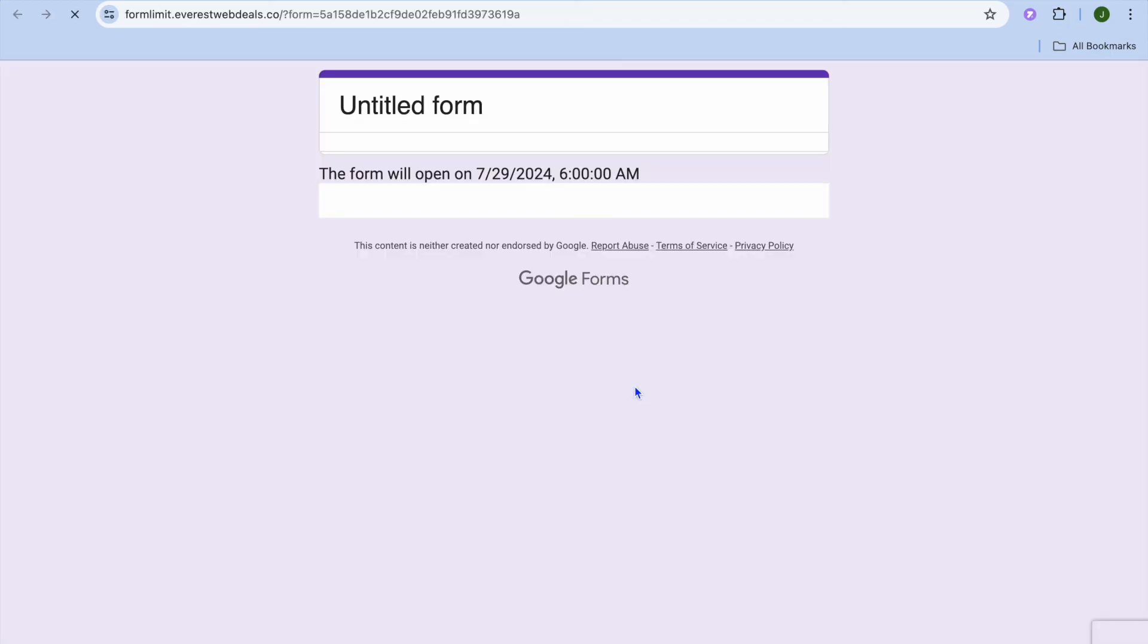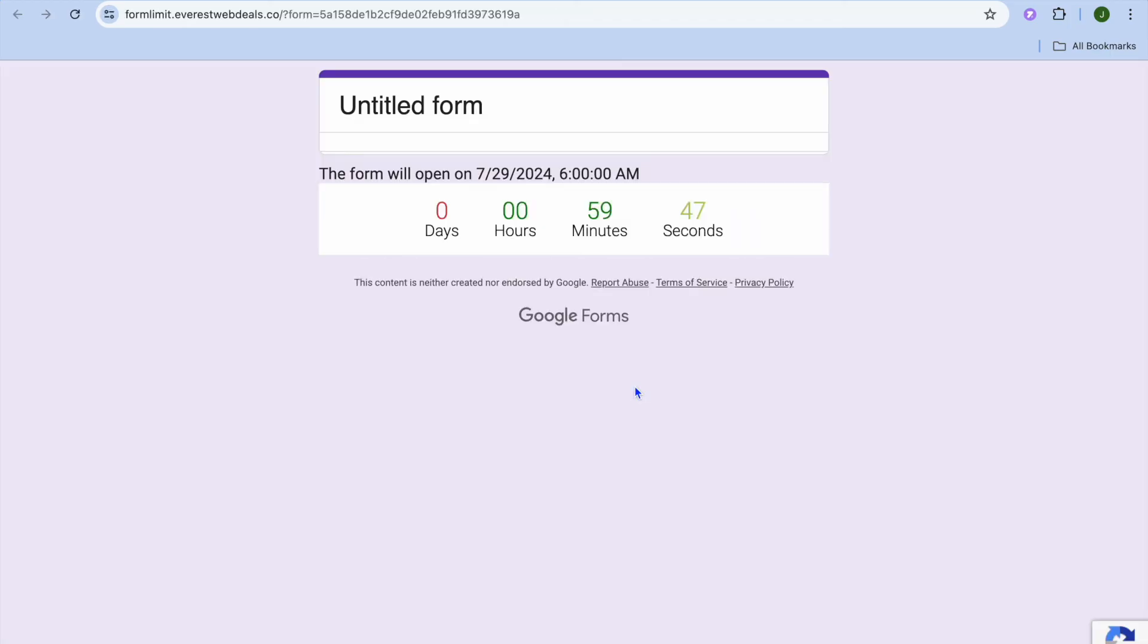You can see that the timer is counting down because soon it will be 6 a.m. Once it reaches 6 a.m. they'll be able to access the form, and then it will give them the 15 minutes that I had set to answer the form.